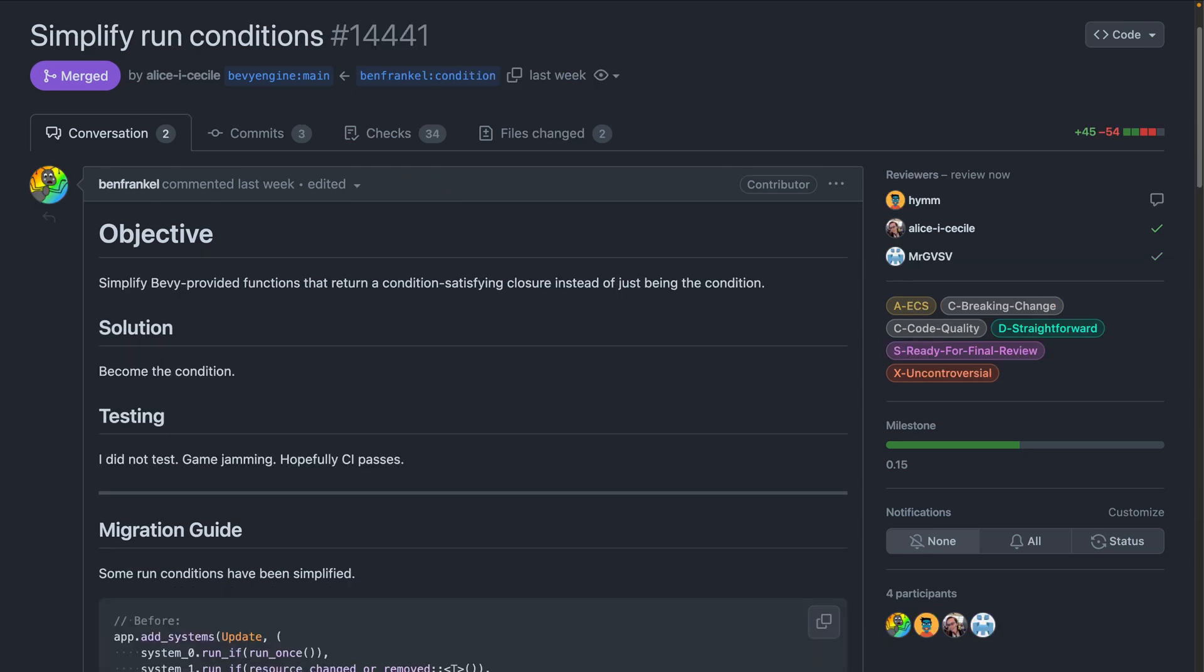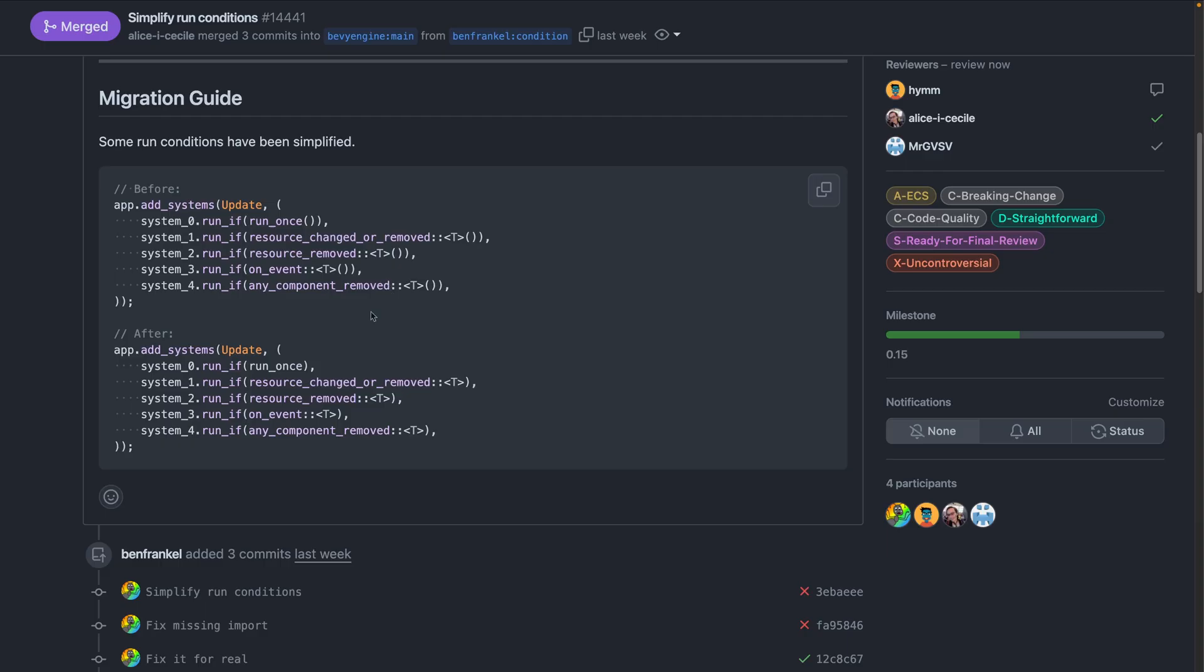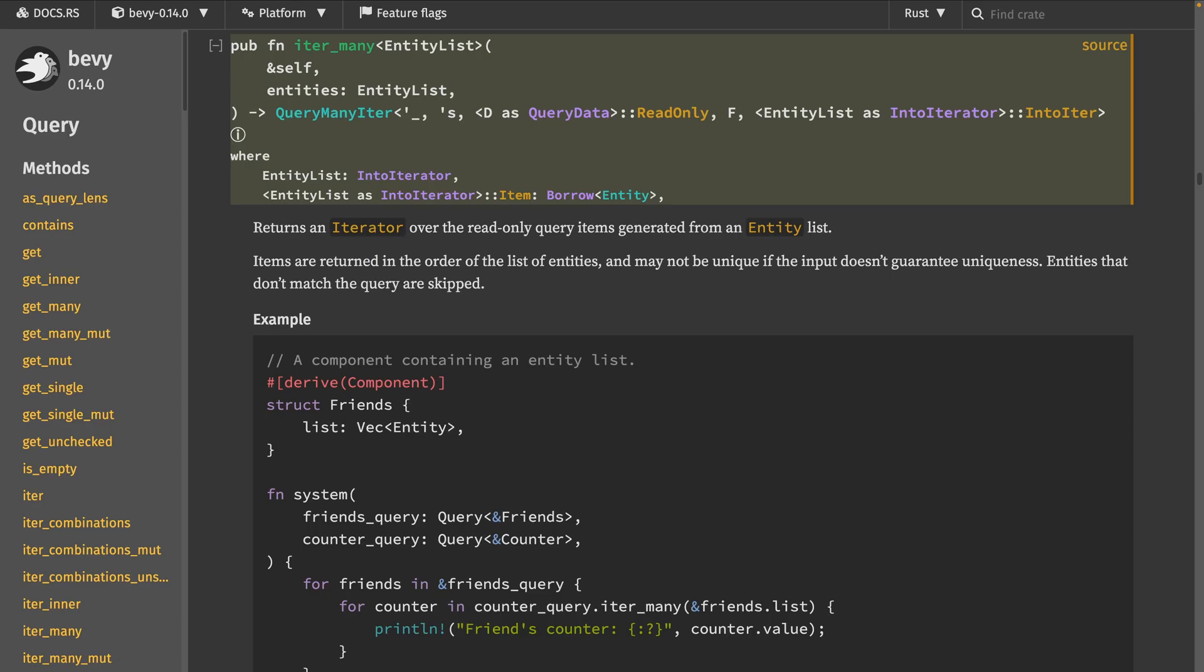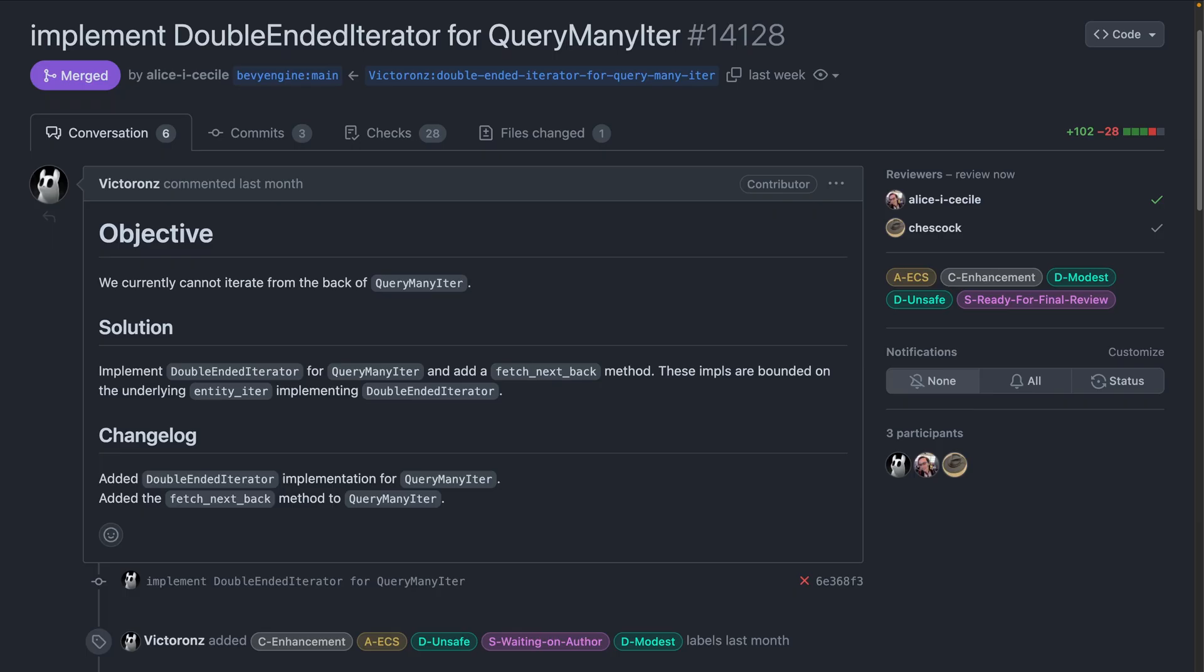And nice UX improvements are always nice. In 14441, run conditions got simpler, or at least some of them did. Now you no longer need to call them as functions yourself. Here you can see the before, which requires function calls, and the after, which does not. And query iter many allows the iteration of a query filtered by a list of entities. In 14128, double-ended iterator was implemented for the resulting iterator, allowing access from the back.